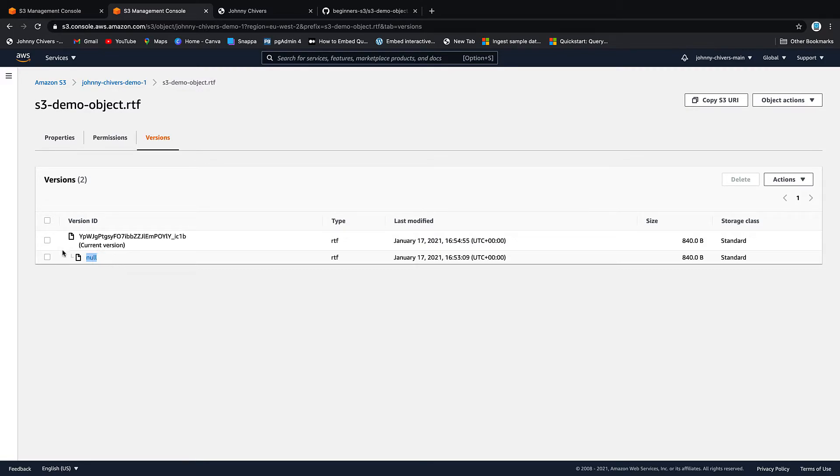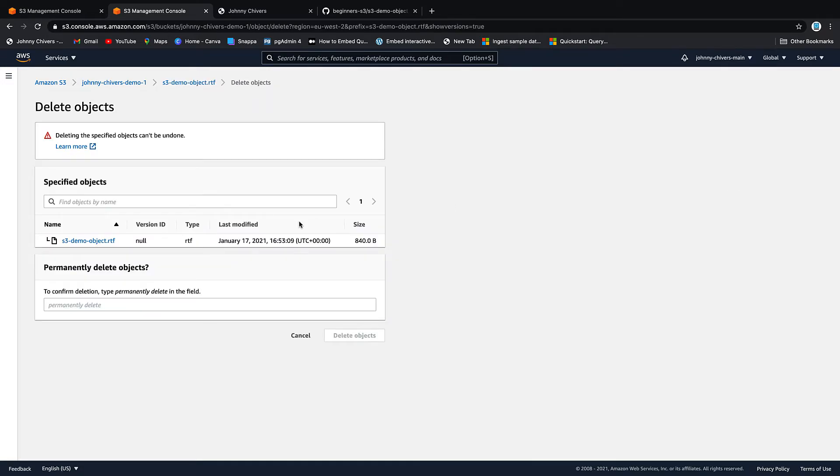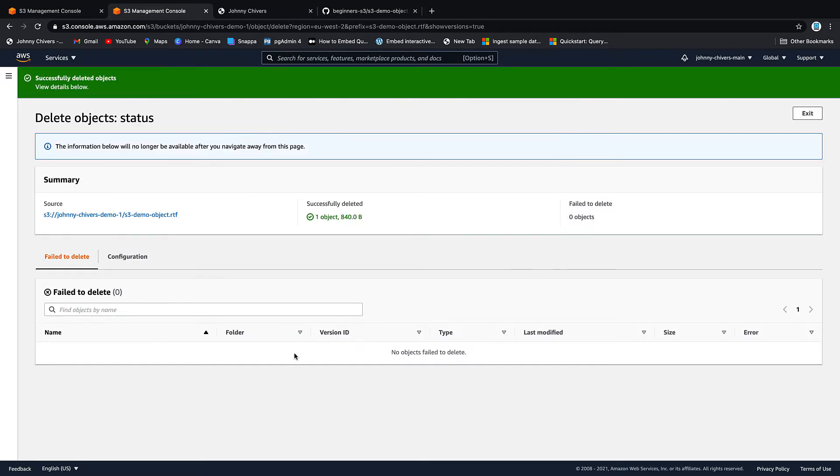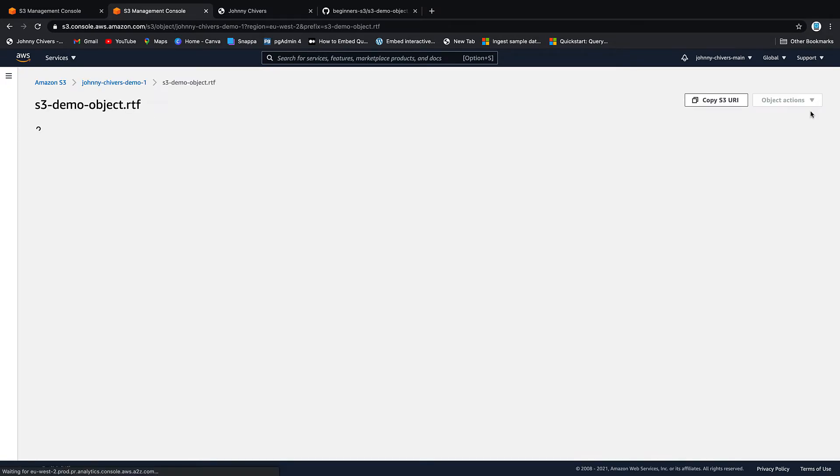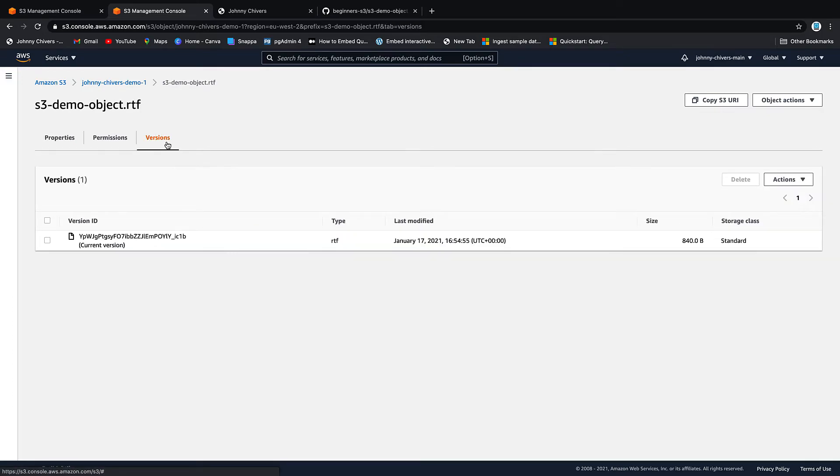Of course when you have versions then you can delete a version. So if we go back to the first version and we go actions and we go delete, we're brought to the delete page. You have to type in permanently delete to confirm that you want to delete that object. And we will delete that object. Exit. Then if we look now at versions of that object we only have one.